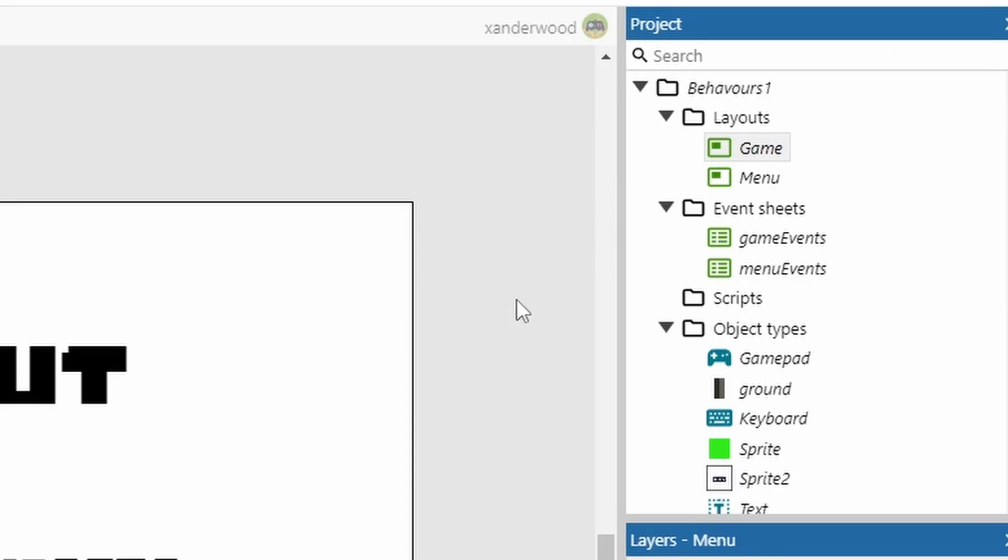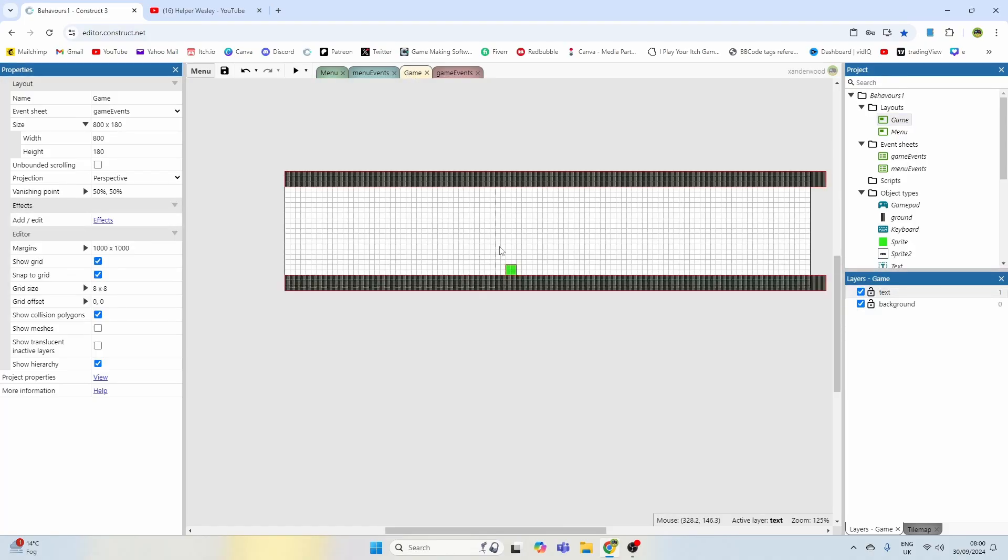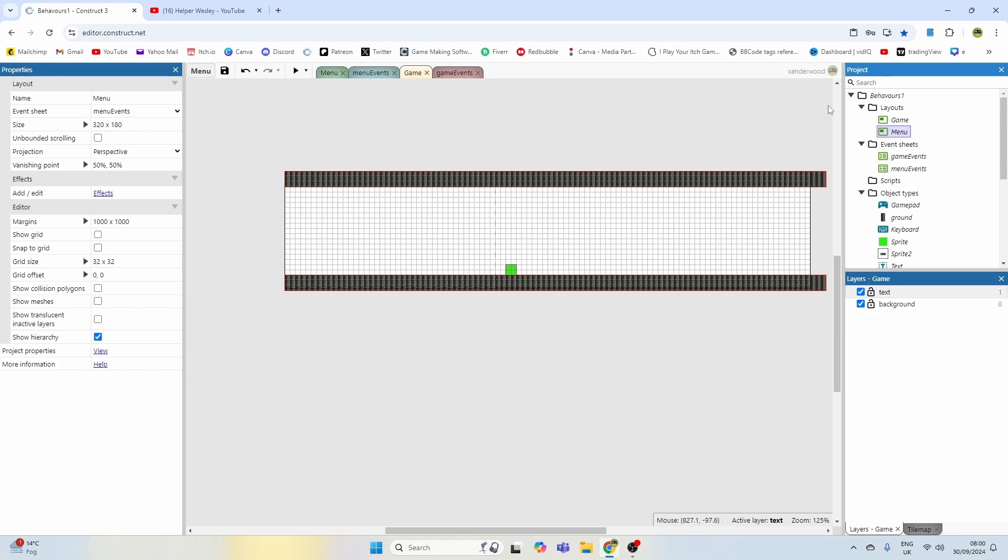I've got two layouts. In order to make this work, I've got my menu select which is my menu layout up here on the right, and I've got my game layout which is the area of the layout where I want my player to move around.